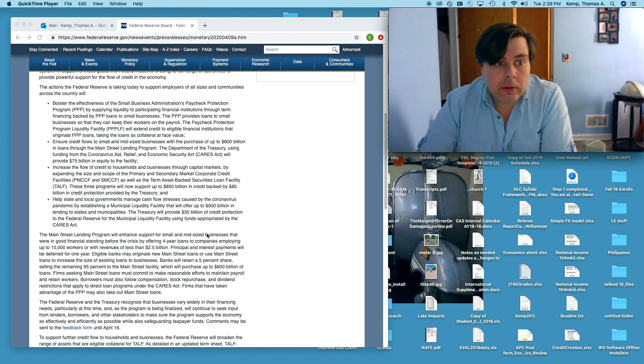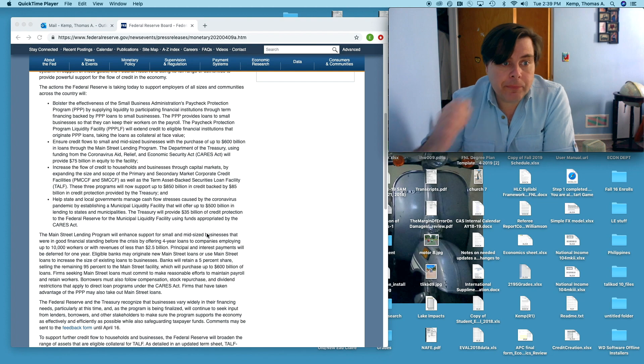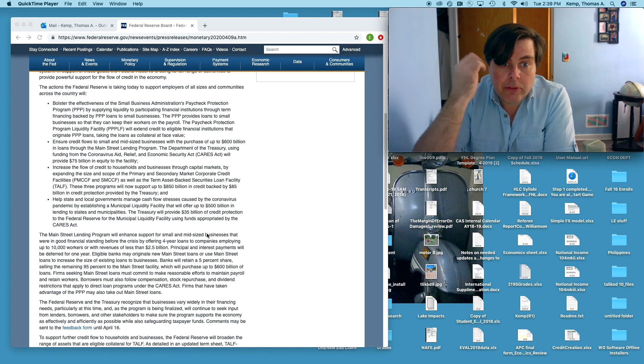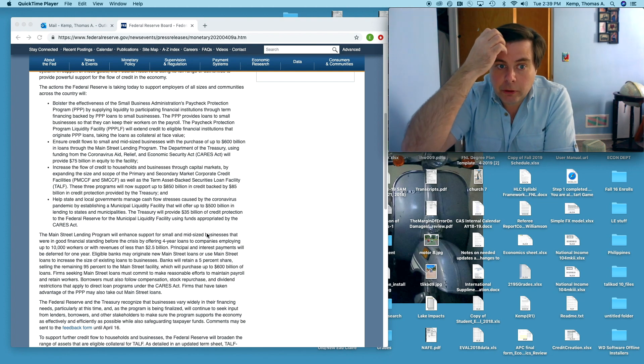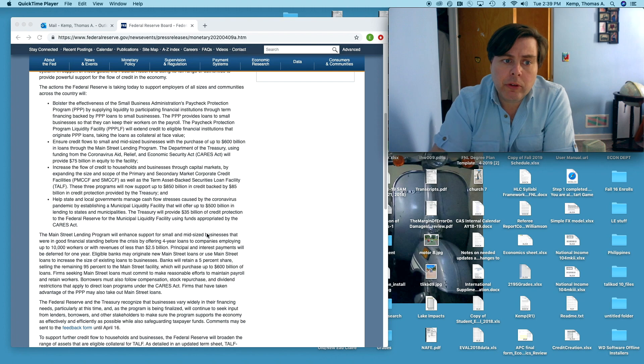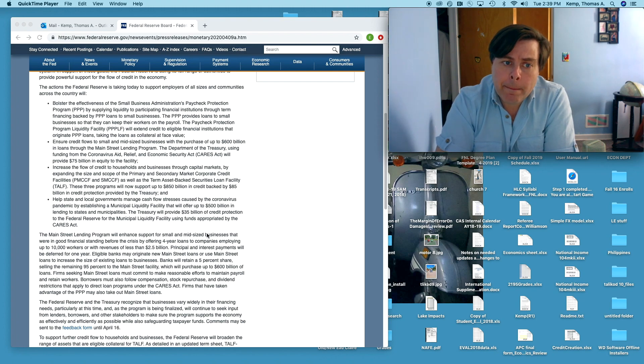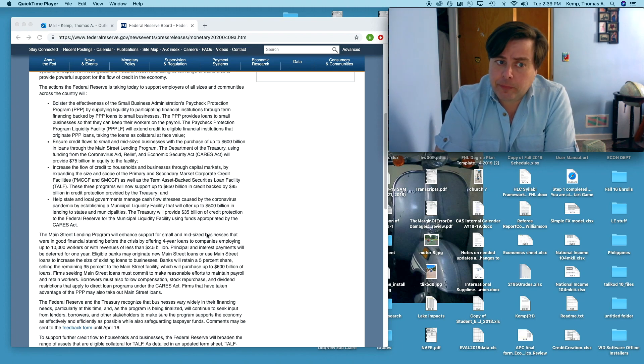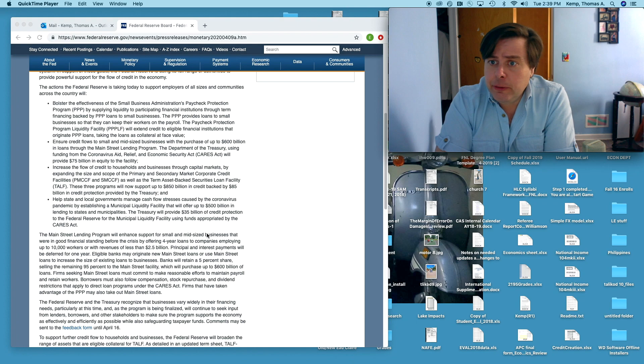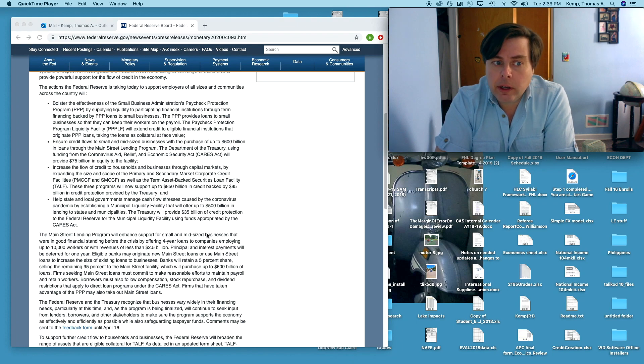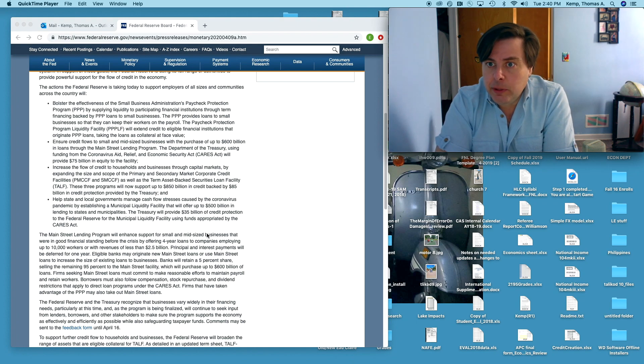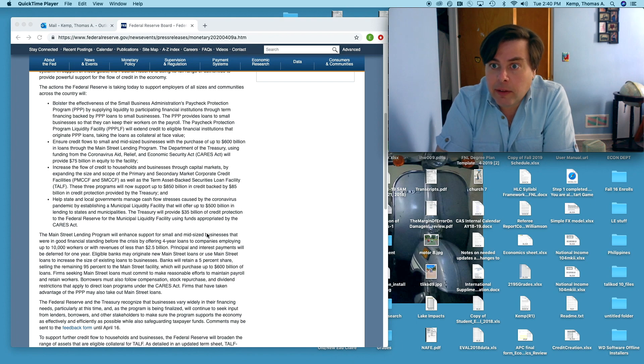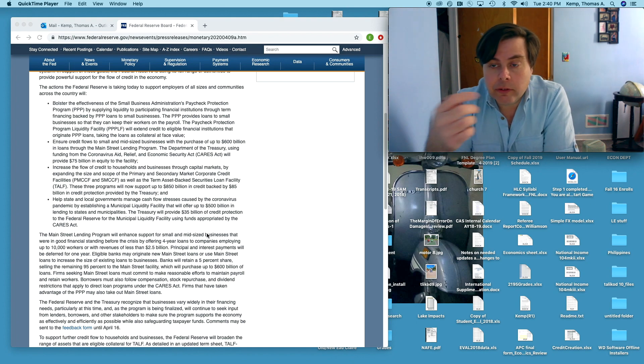Ensure credit flows to small and medium-sized businesses with the purchase of up to $600 billion in loans through the Main Street lending program. This is less clear to me exactly what the story is here but reading the fact sheets it seems to be the case that if businesses have assets, in addition to the various Small Business Administration loans.